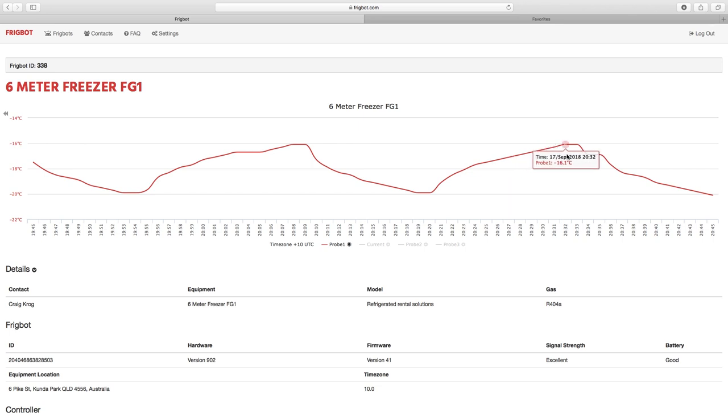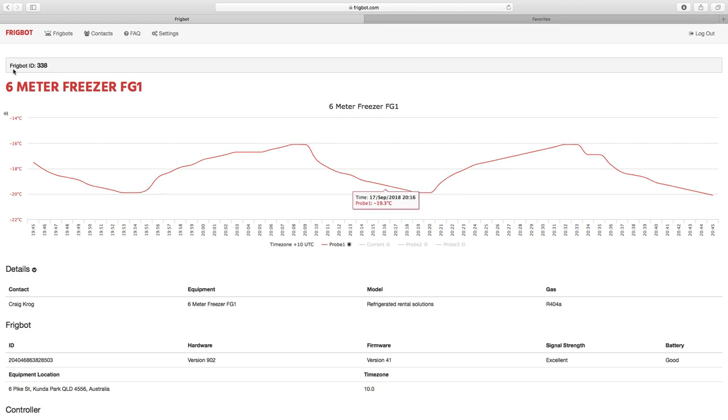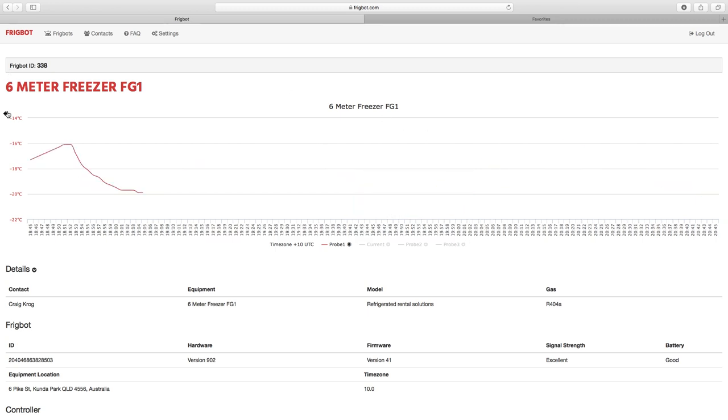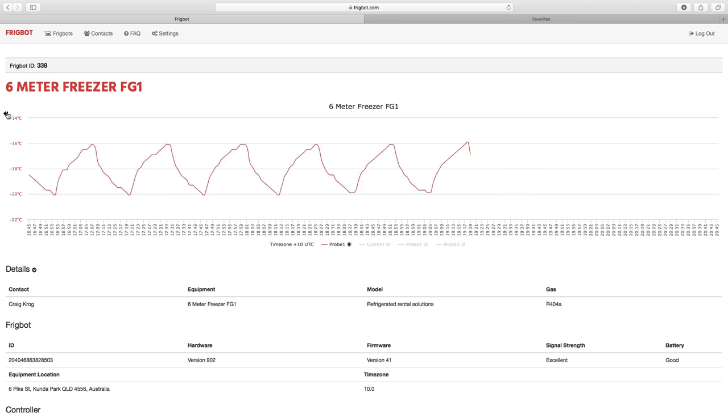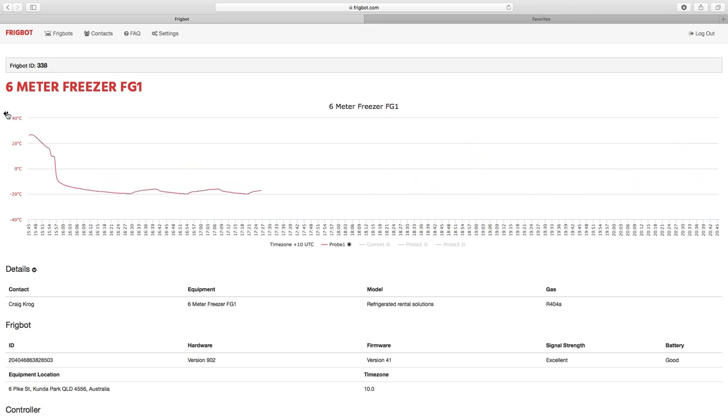Here we can see we've got a nice smooth sawtooth in the refrigeration temperature display. Here we're zooming out a little bit to look at it from a distance, and we can see how the machine has been performing over the last couple of hours.